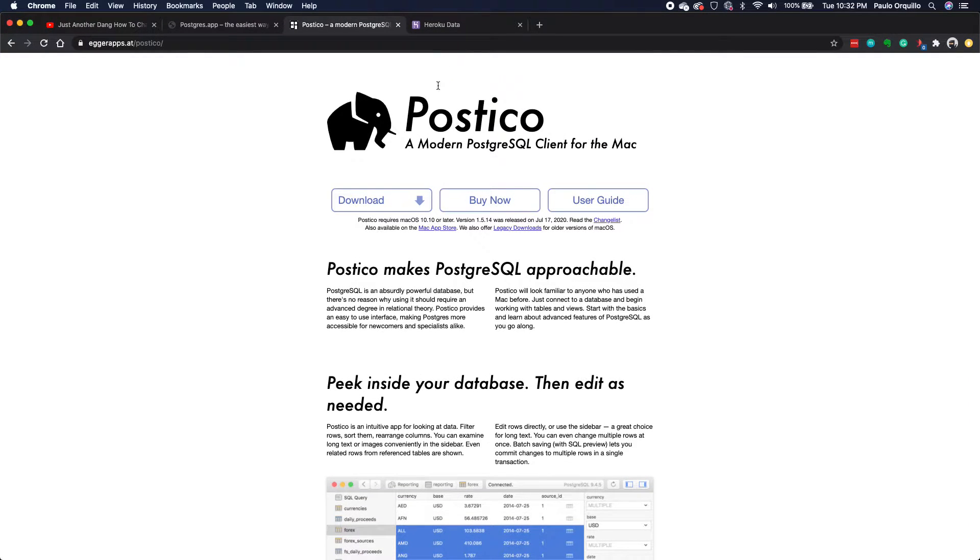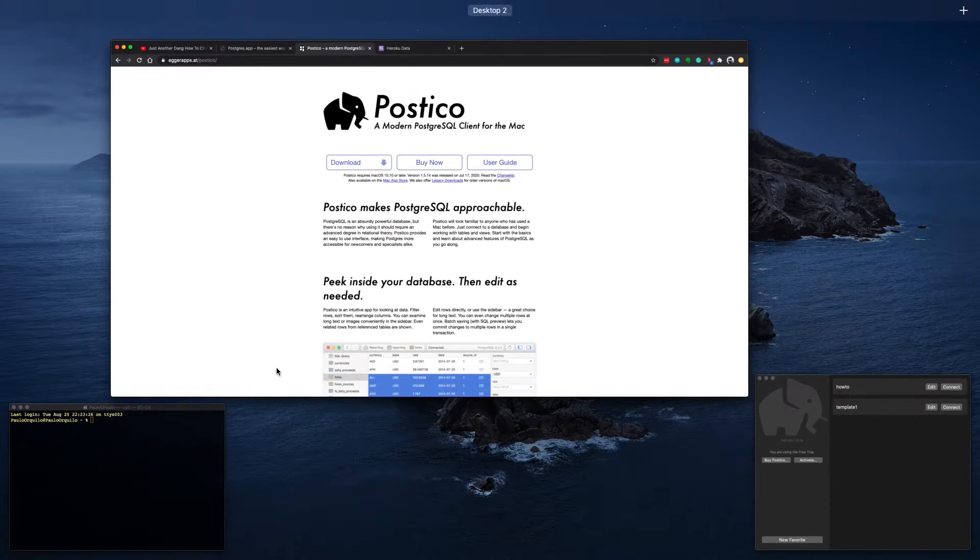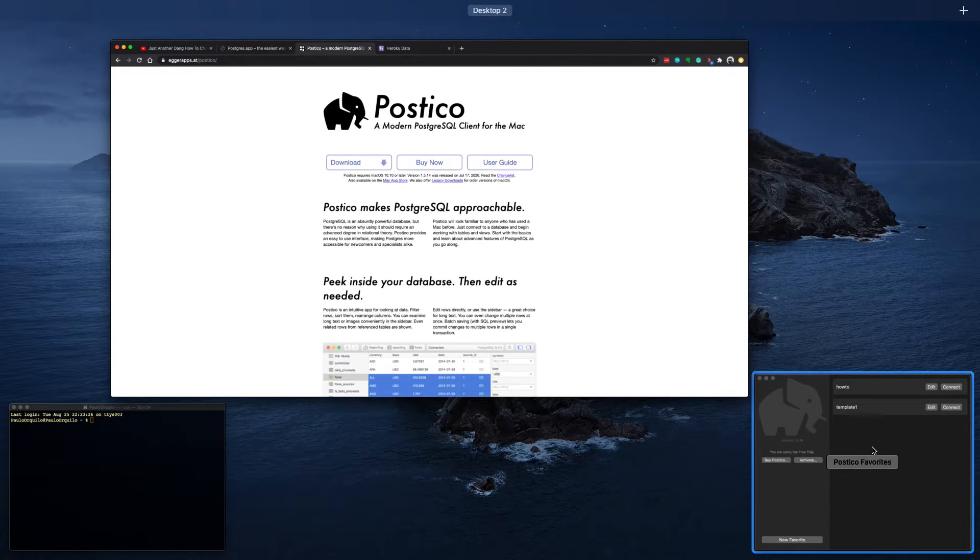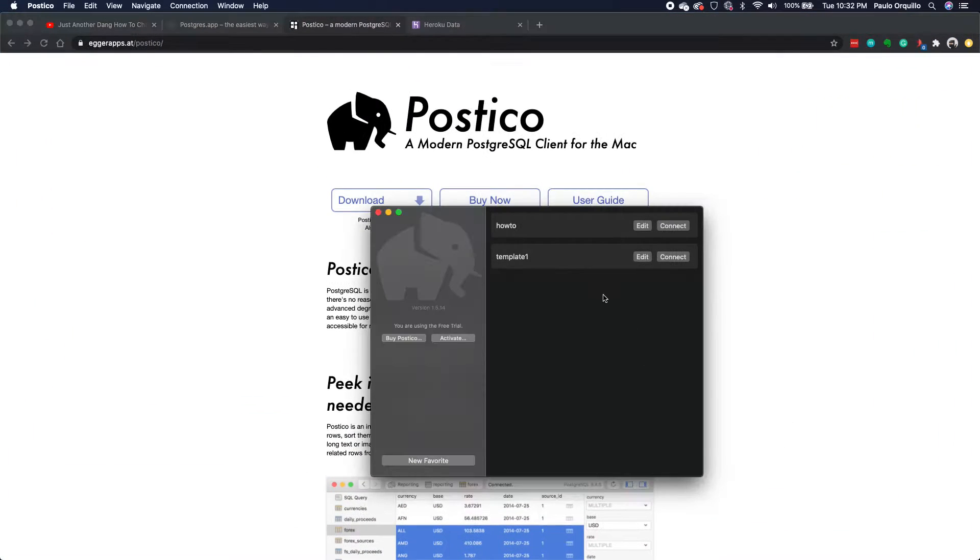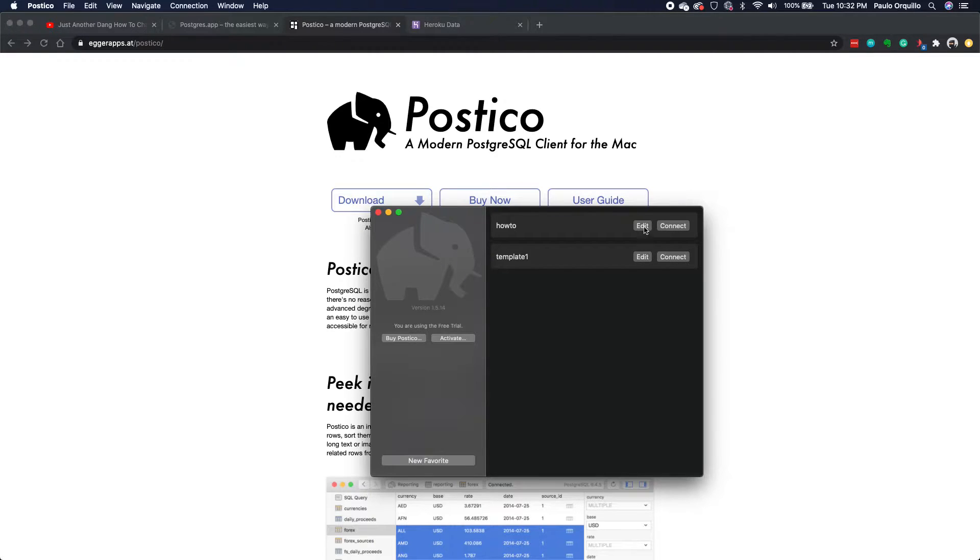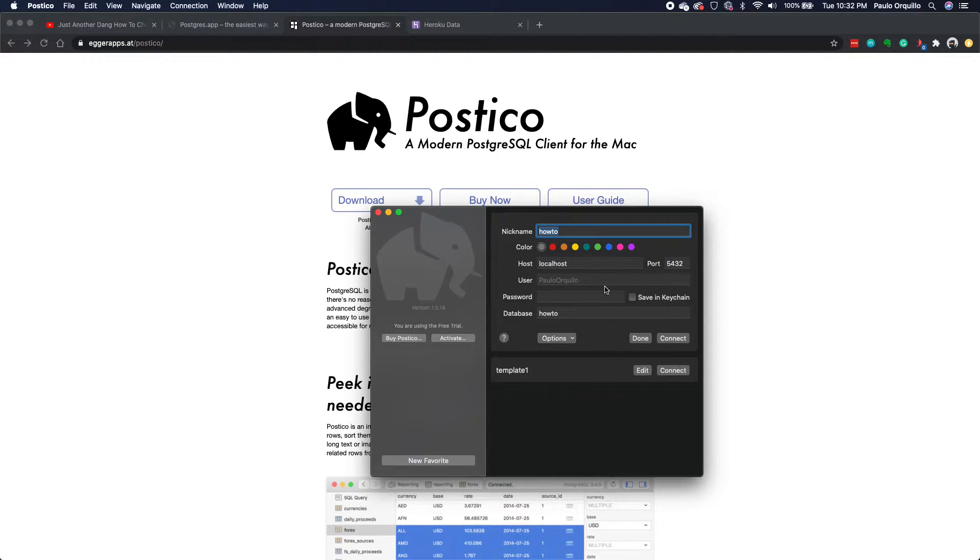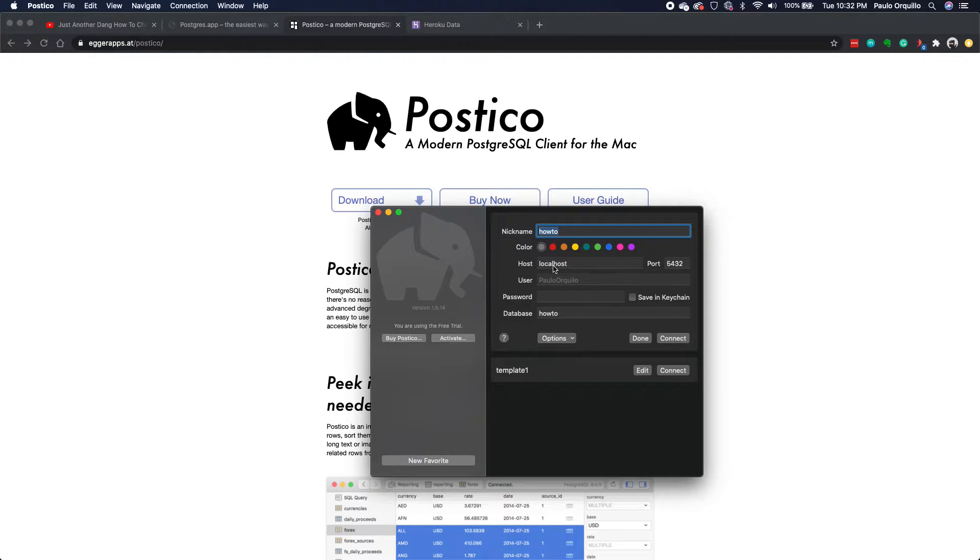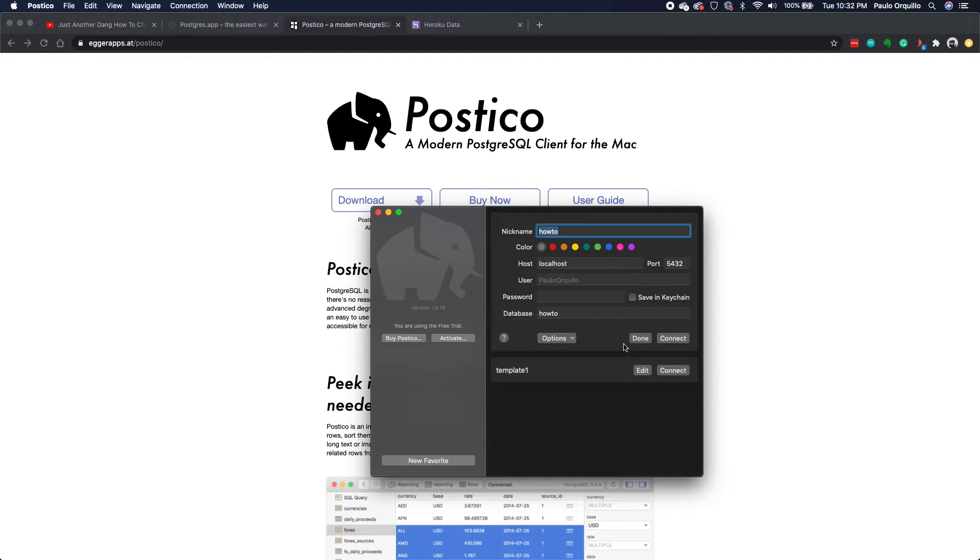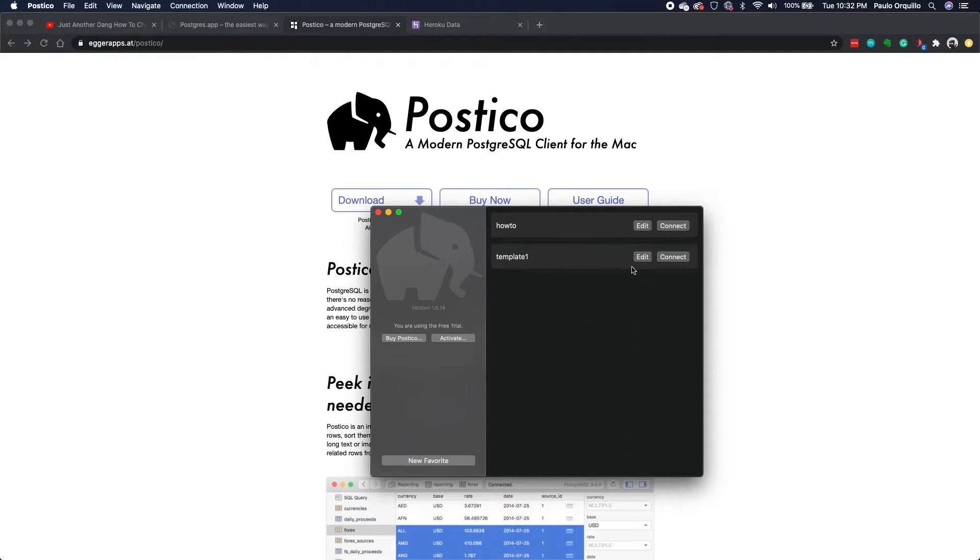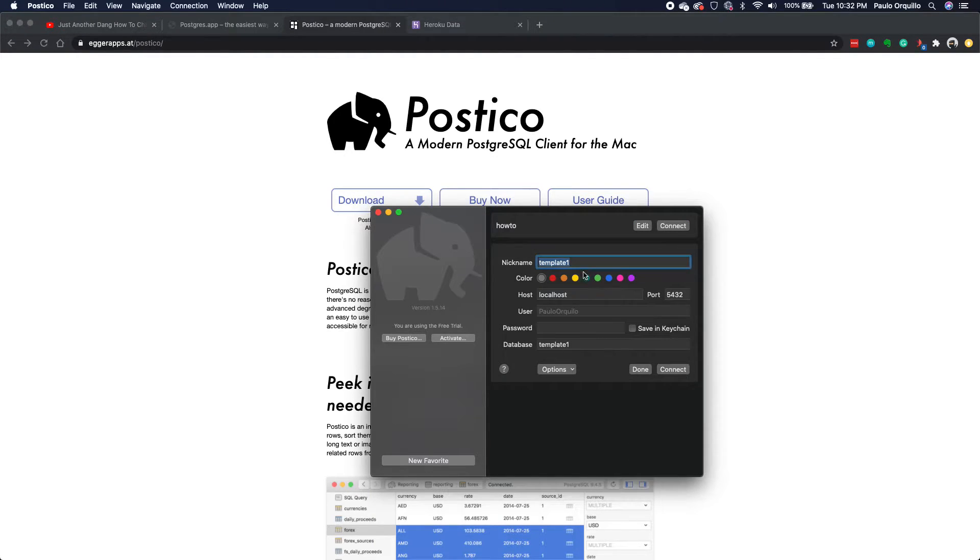We're going to use this tool and connect to the Heroku PostgreSQL server. Let me open Postico. This is Postico. If I open this, a couple of exercises that I did on the previous tutorial, it connects to localhost. It has the username, doesn't have a password, and then the database.